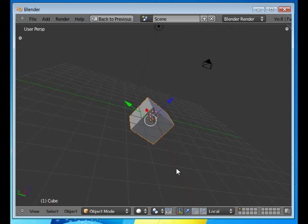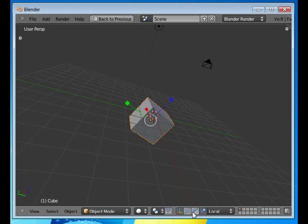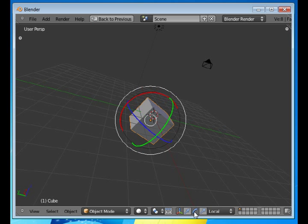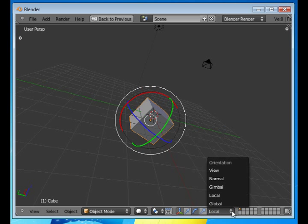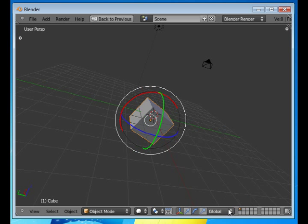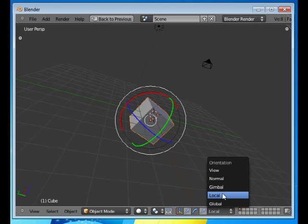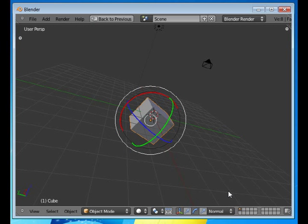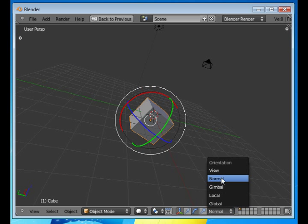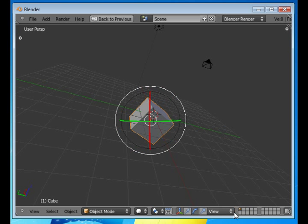And as long as you're using these handles that translate, scale, or rotate, then what it says in this box here—global, local, normal, or view—all matter.